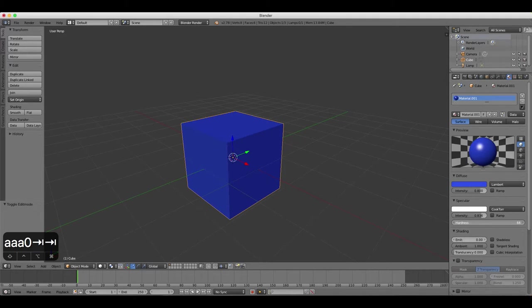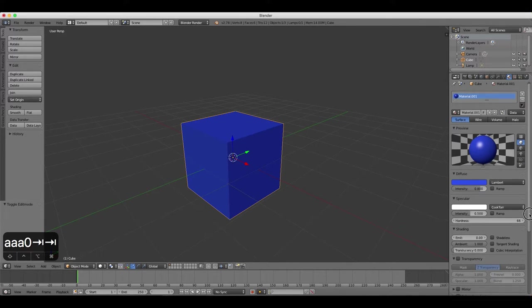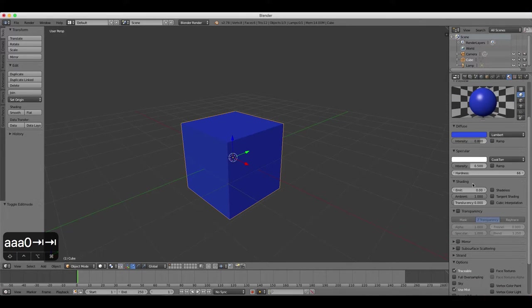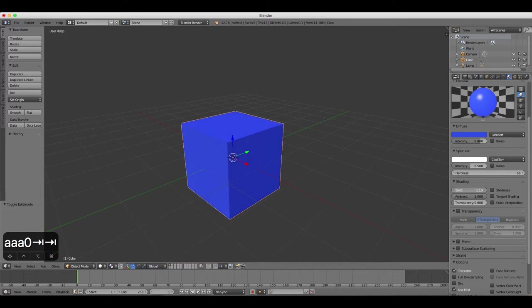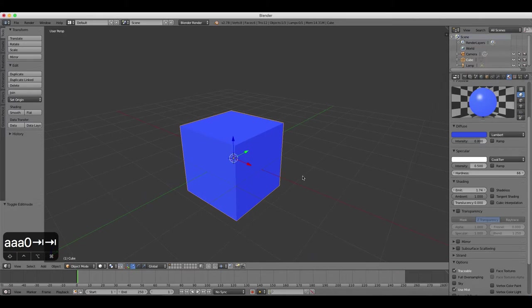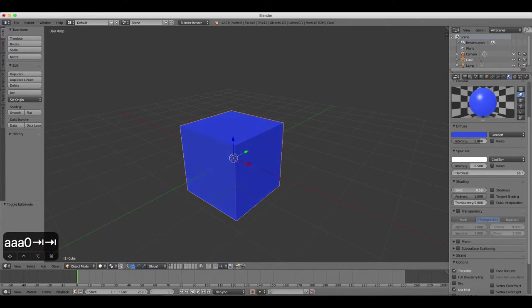Scroll down the Material Properties panel until you can see the Shading heading. Increasing the Emit slider makes the object look more cartoony and less realistic, which is great for cell-shaded style animations.